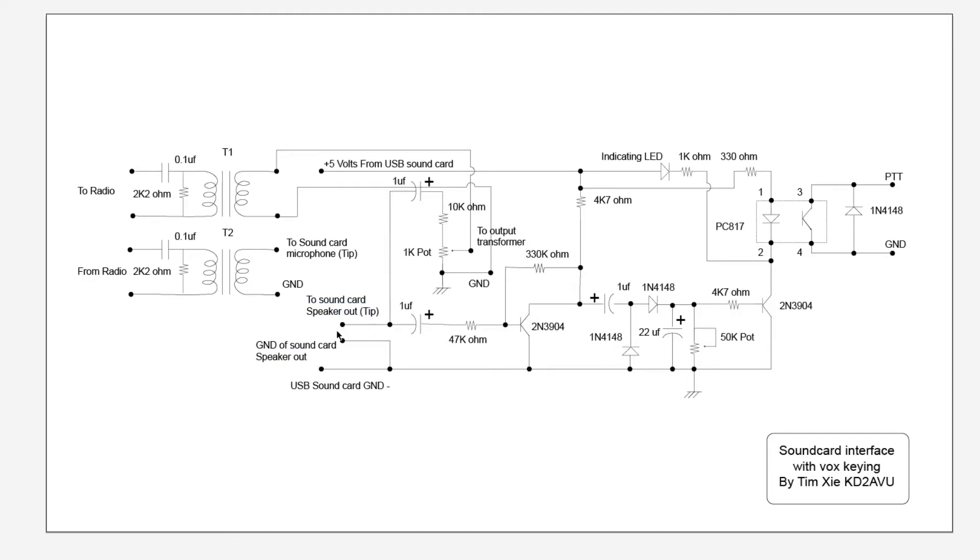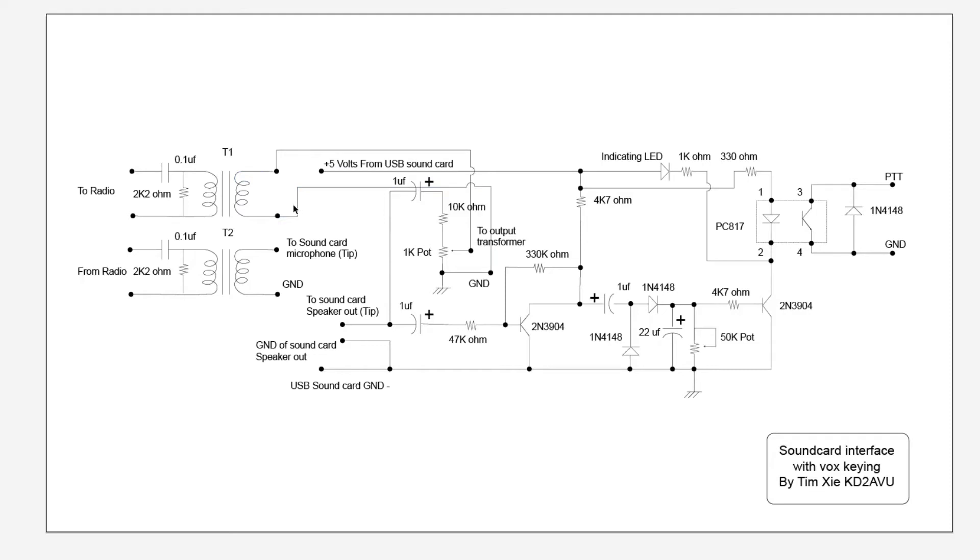From this point on, the signal comes out from the sound card and it actually splits into two signals. One is going directly into the output transformer—I put a 1k pot here just to make sure that I have the right amount of volume to the output. Then you have another signal going into the VOX keying circuit right here.